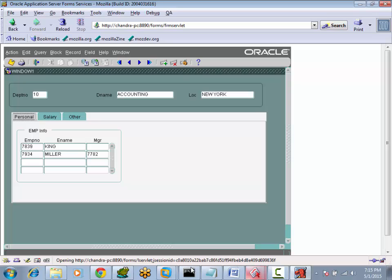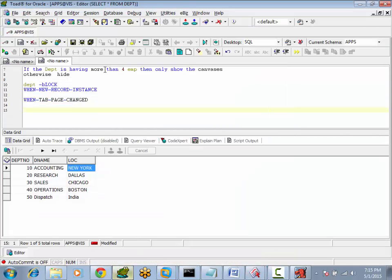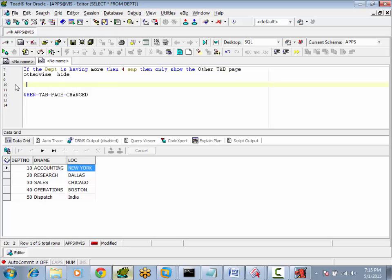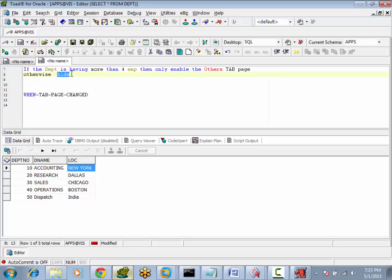Let's take a simple requirement, same as previous sessions we have discussed: if a department is having more than four employees, then only show the Others tab page; otherwise we would like to disable it.